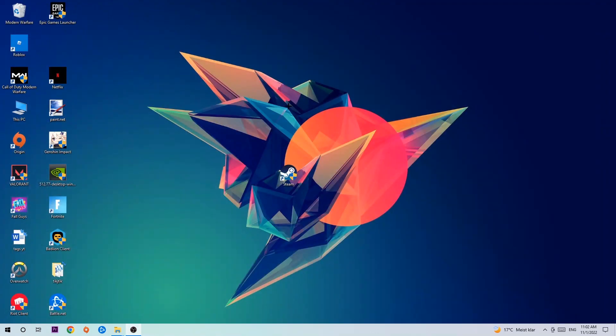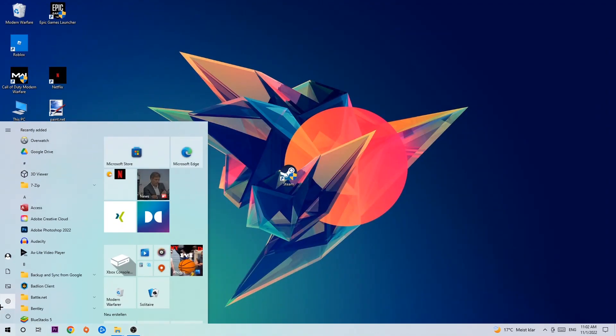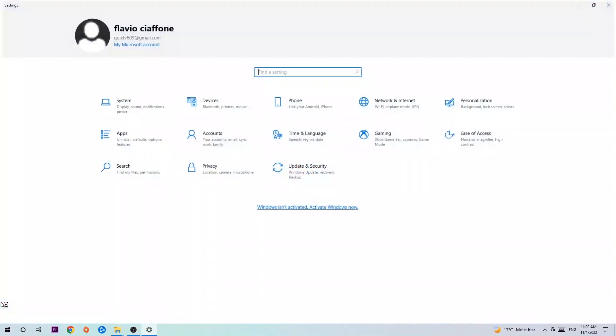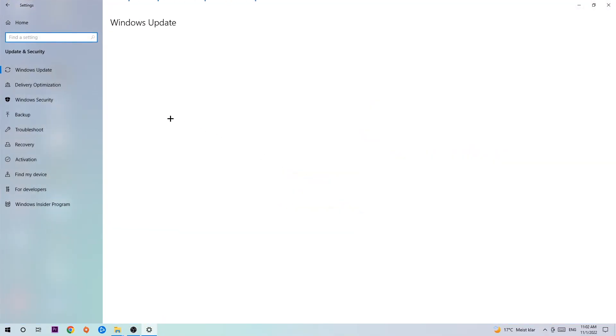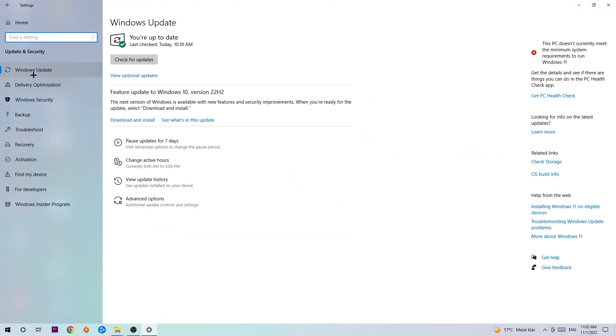Once you're finished with that, simply end this task, navigate to the bottom left corner of your screen, click the Windows symbol, open up your Settings, navigate to Update & Security, and stick around Windows Update.